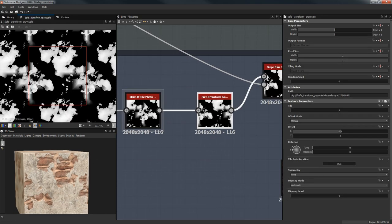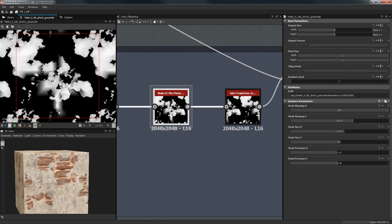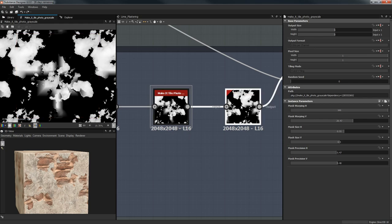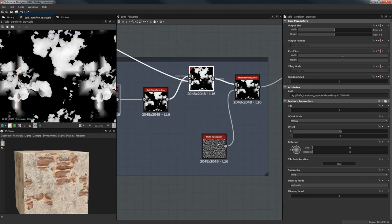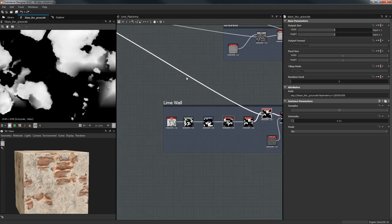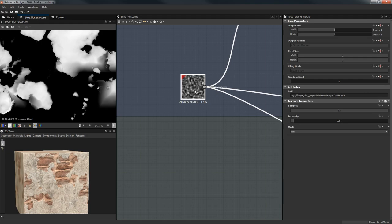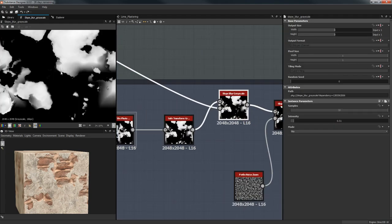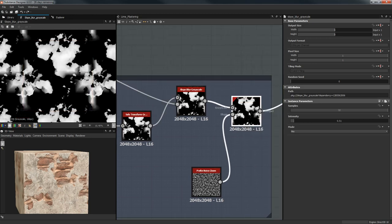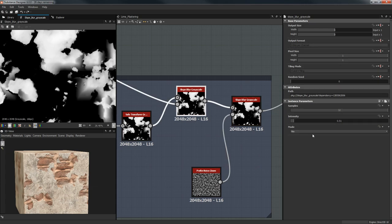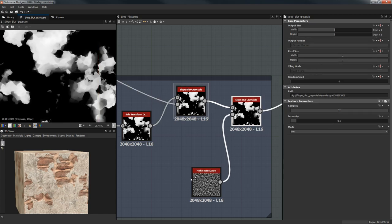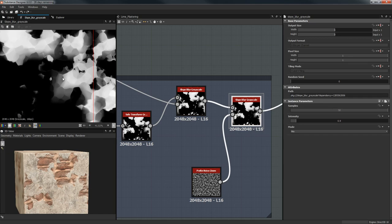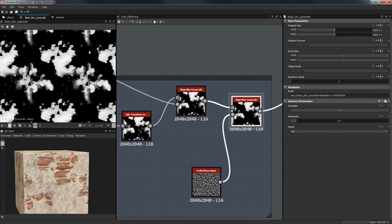After that I'm going to use a Safe Transformation Grayscale to get rid of the cross you see in the center, bringing it over and blurring it to vanish it. After that I'm going to do a Slope Blur Grayscale from a Perlin Noise Zoom — nothing special. Then again another Slope Blur Grayscale with min, so it starts getting rid of bigger shapes, and then the same with a Perlin Noise Zoom with a greater distance.